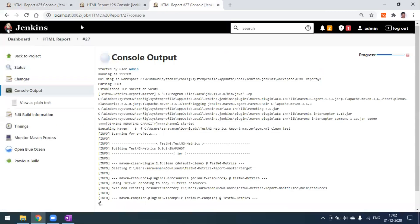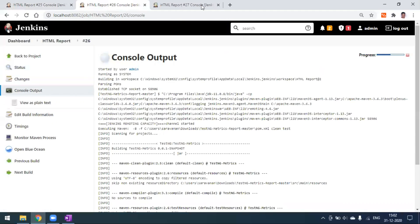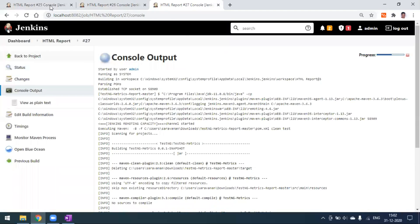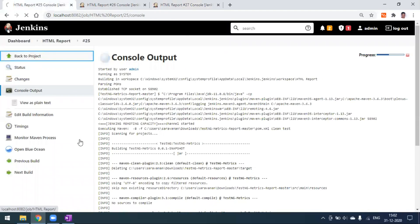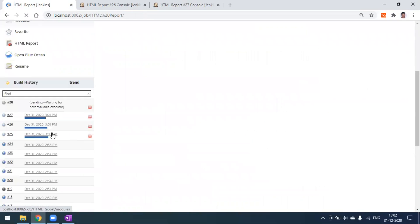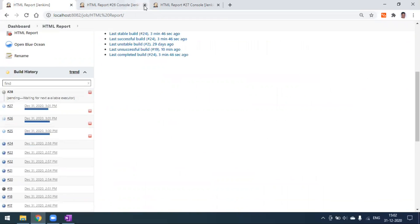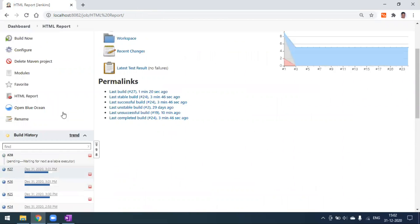Build 25, 26, and 27 are all running in parallel. By default the number of executors is 2 — if you increase it you can run more parallel builds. You can run the same job in parallel as many times as you want. Once build 25 completes, build 28 should start automatically.